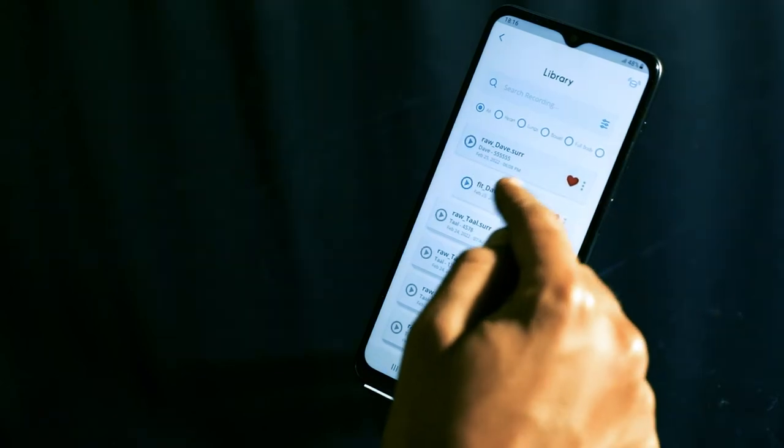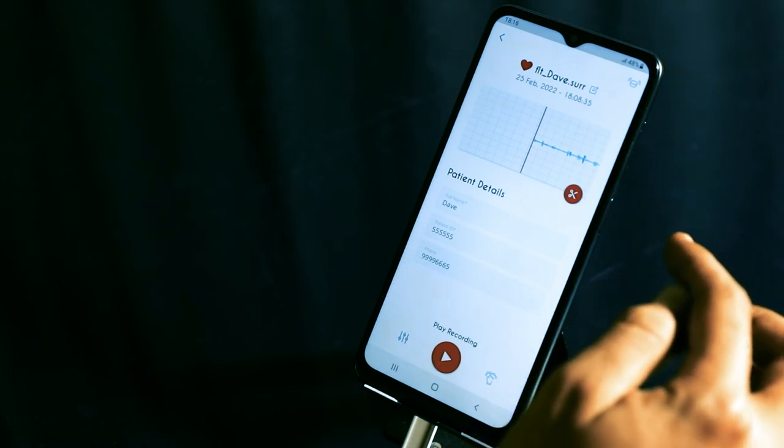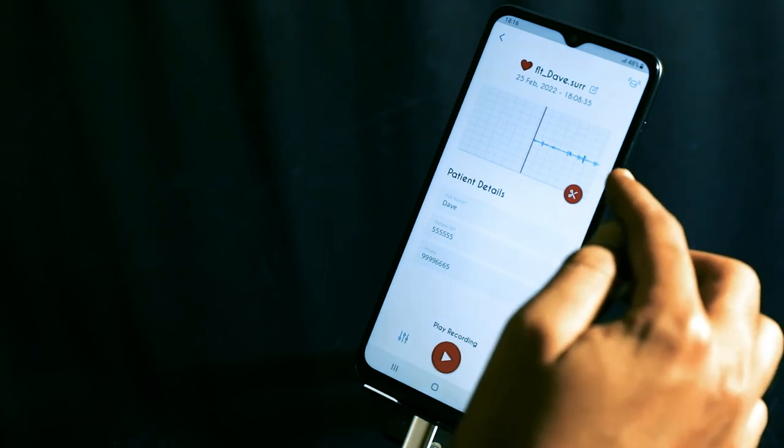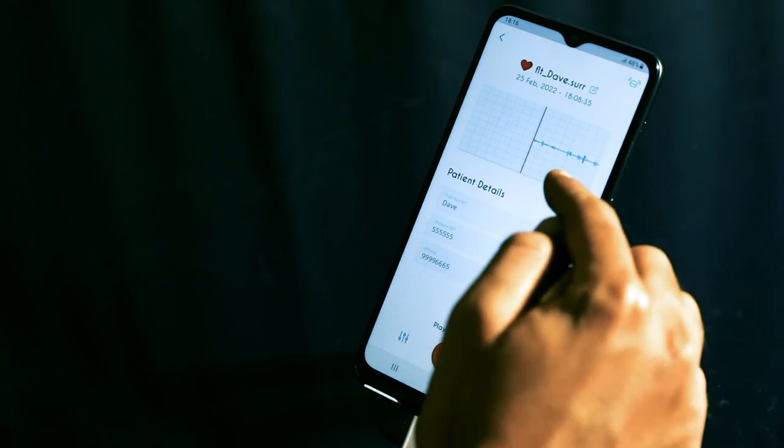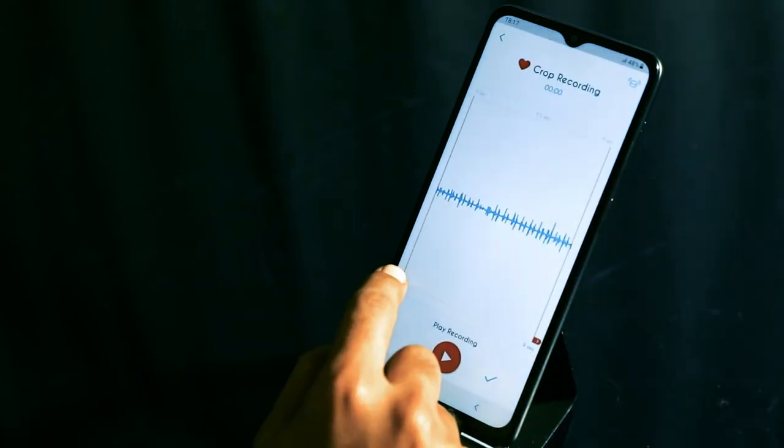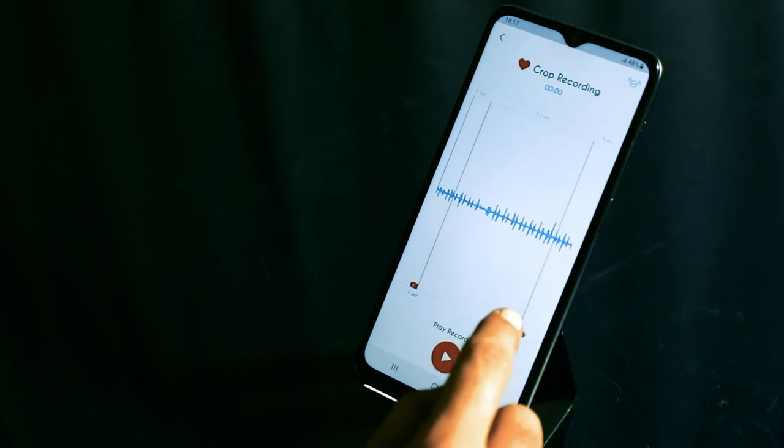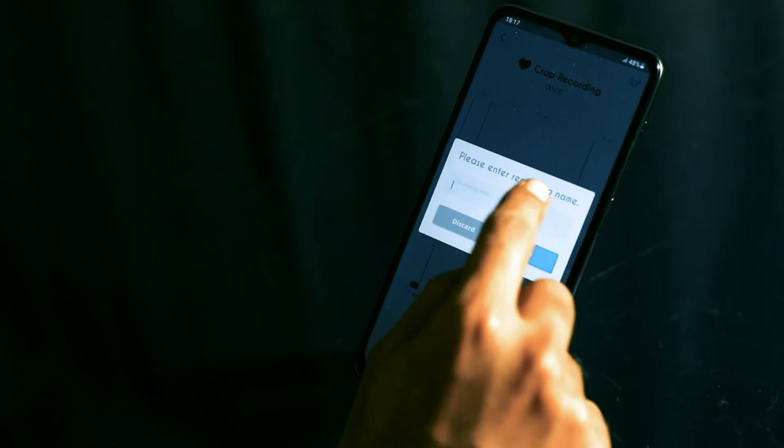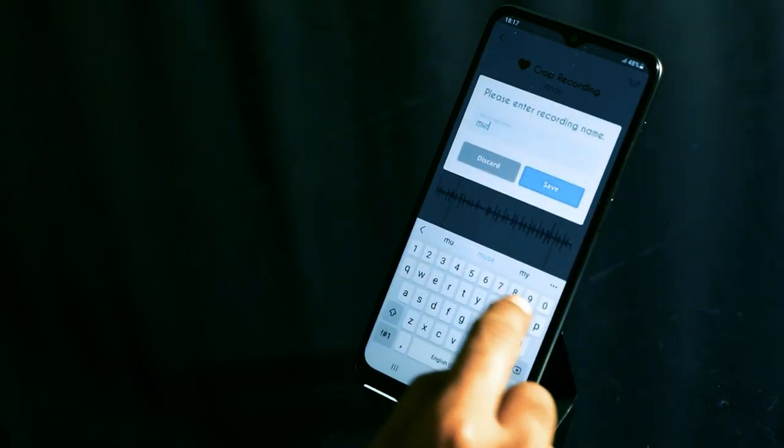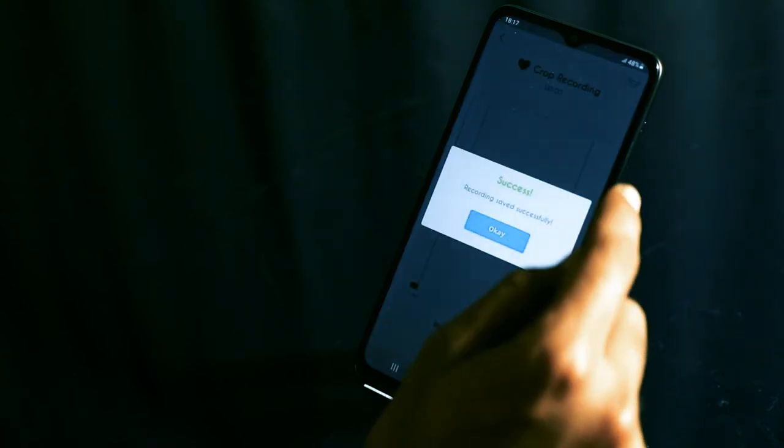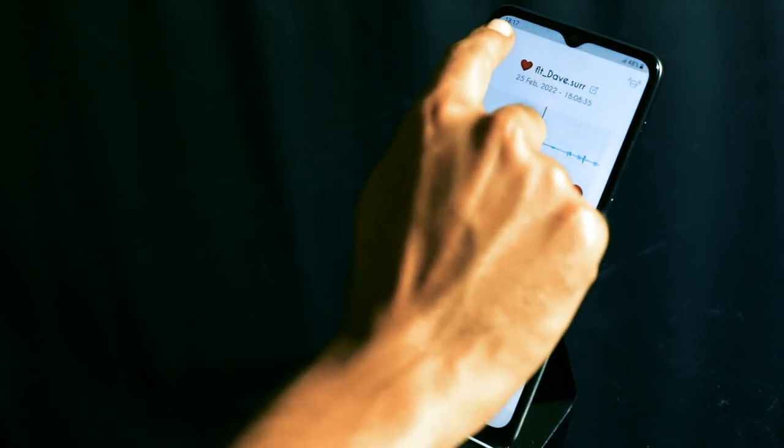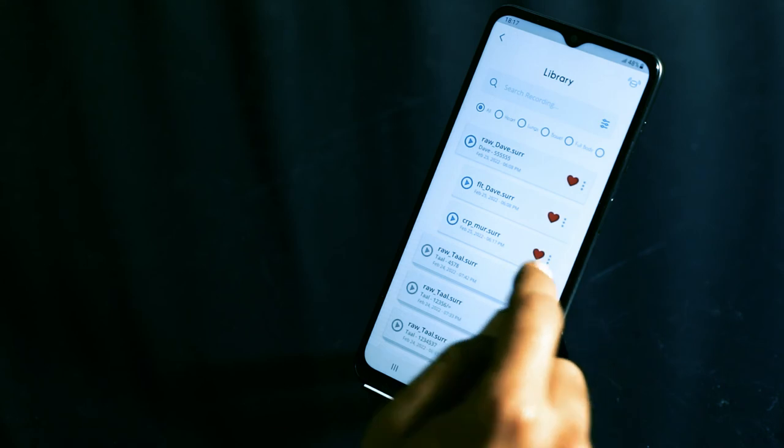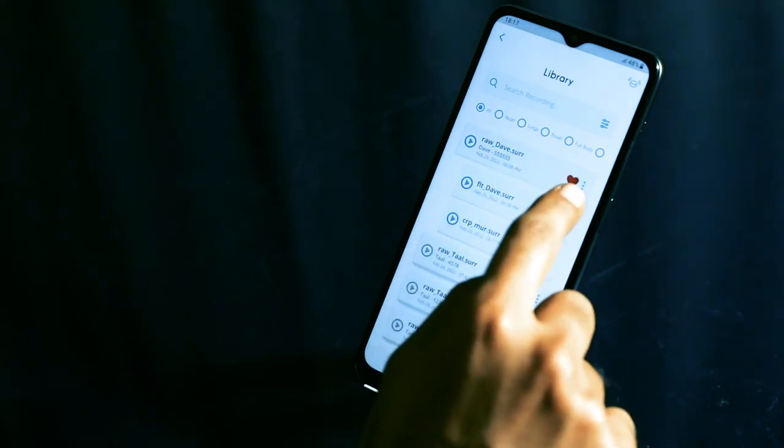This allows you to go in and edit the sound further in post processing. What you see here is the edit screen. The first function on the edit screen is cropping. Cropping allows you to select a portion of the sound that you want to focus on. You can then save this file as a separate name. This saved file now shows up in the library as a separate file under the main raw file.